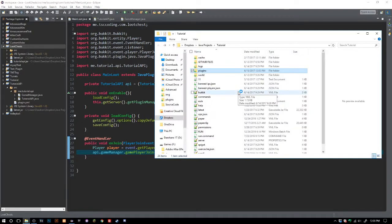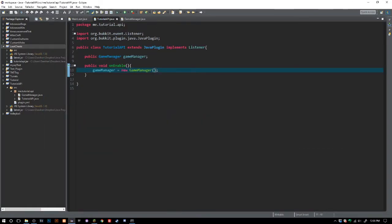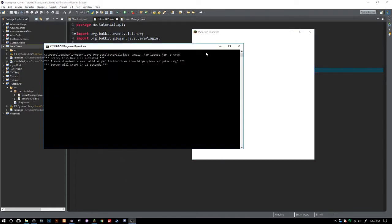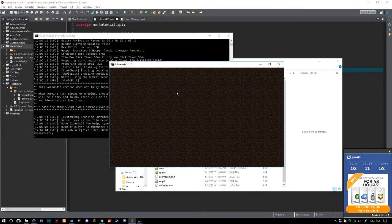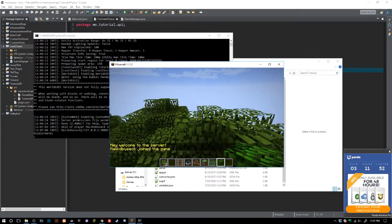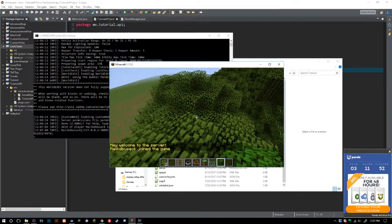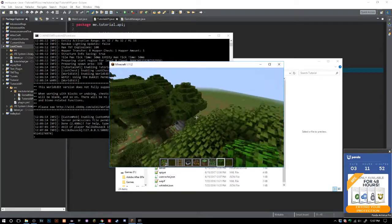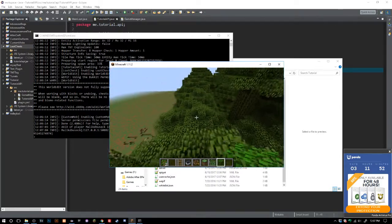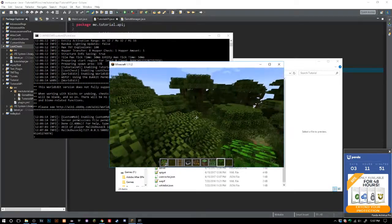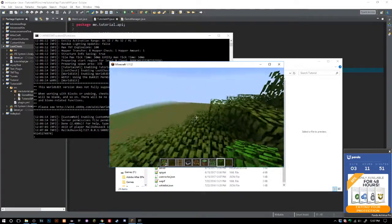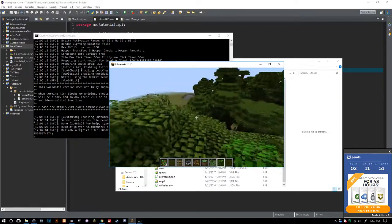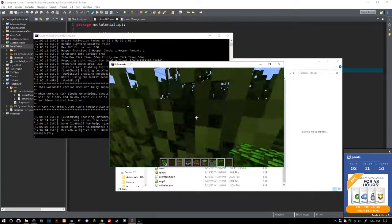Now let's open up Minecraft. As long as I did everything correctly in the plugin.yml and everything, this should work fine. The server is launching. Once it's loaded — okay, we're back. If we go ahead and join the server, you can see: 'Hey, welcome to the server.' We used the API, and like I said, if you coded this once you wouldn't have to redo certain things every time you made a plugin — great for arenas, mini-games, or a messages system.